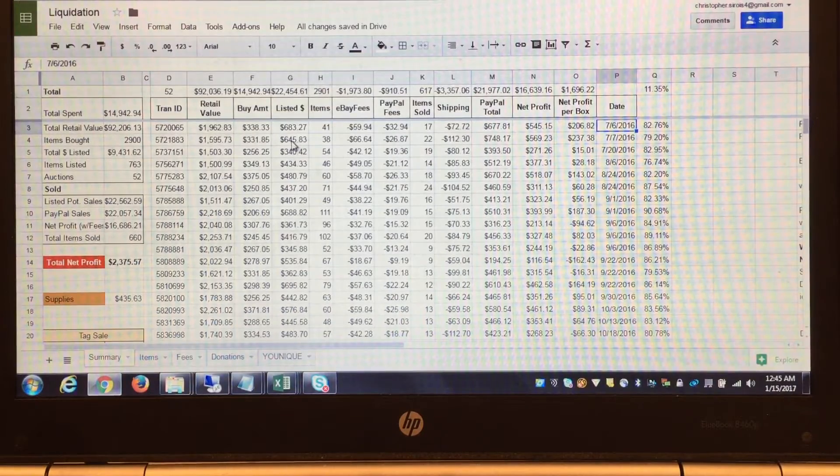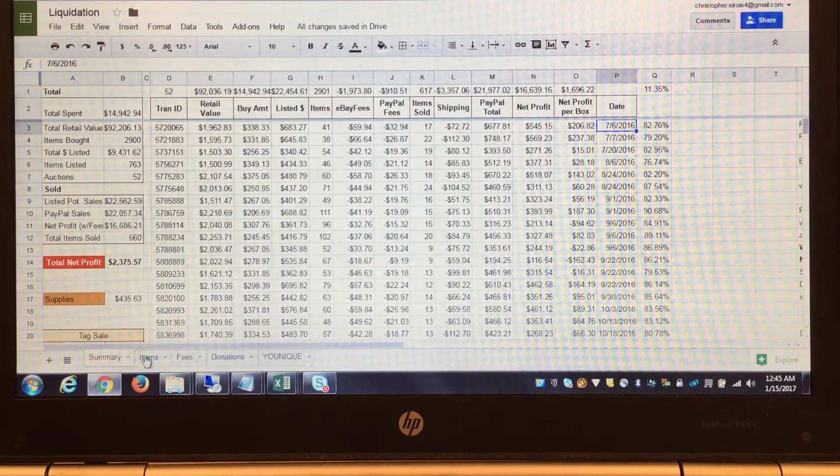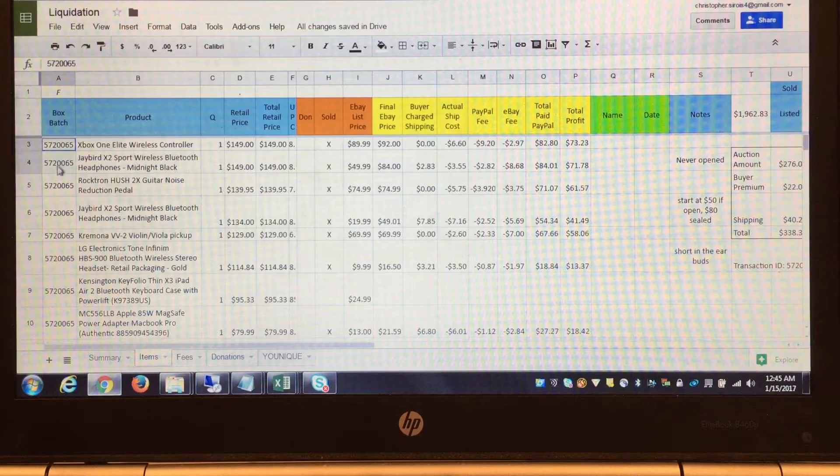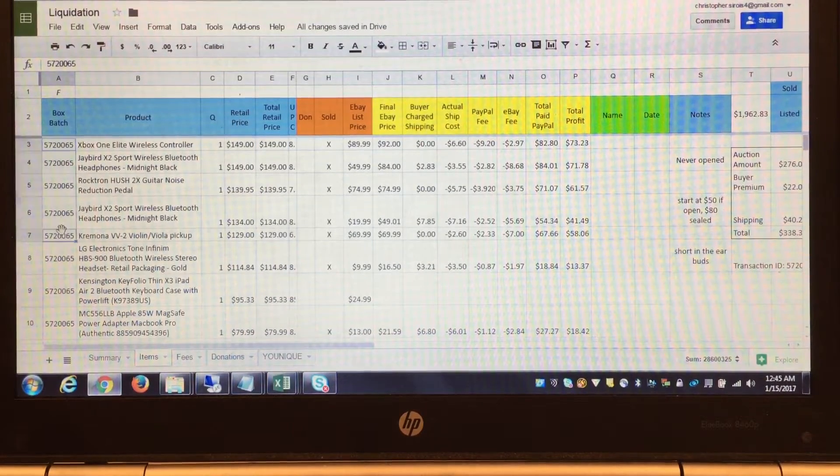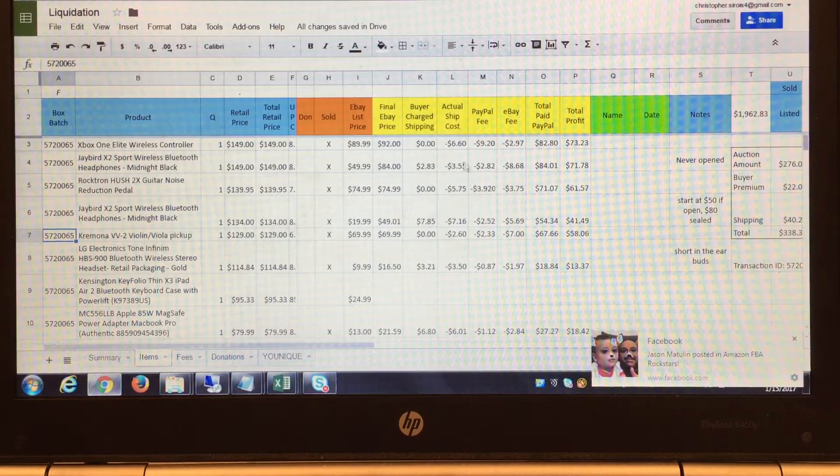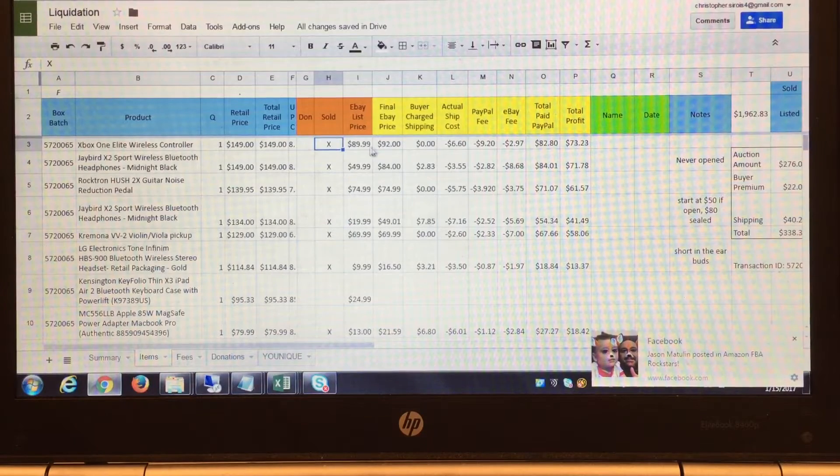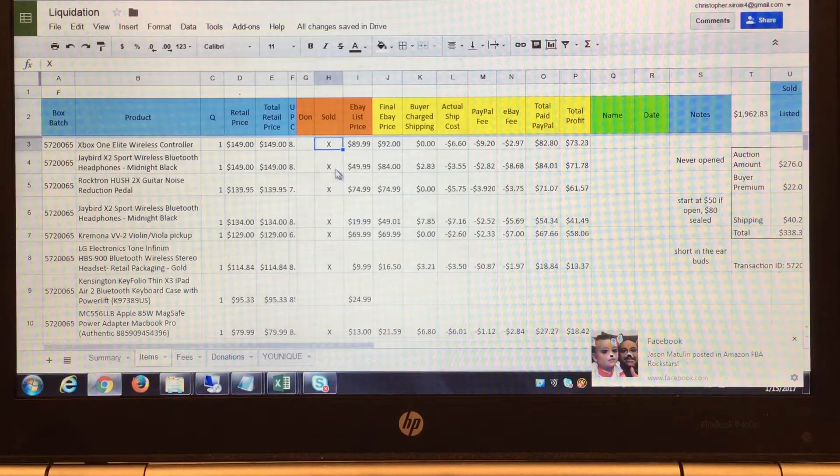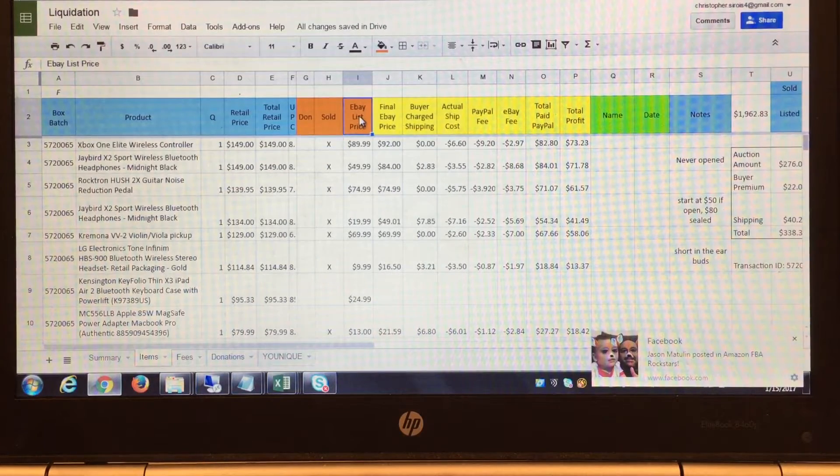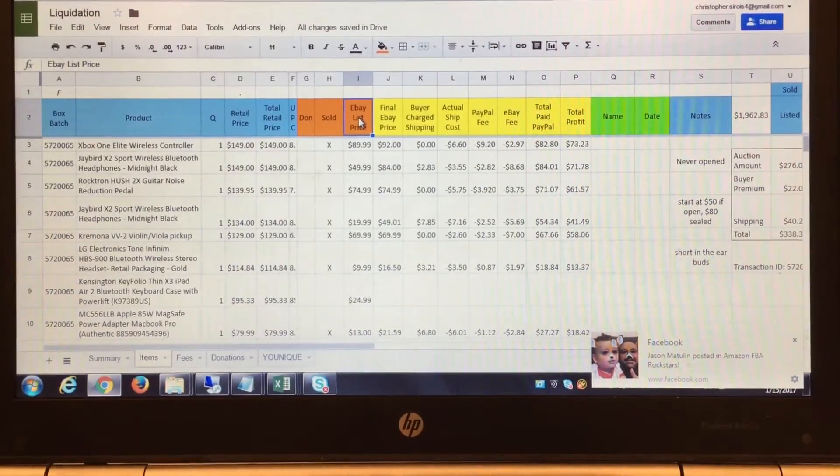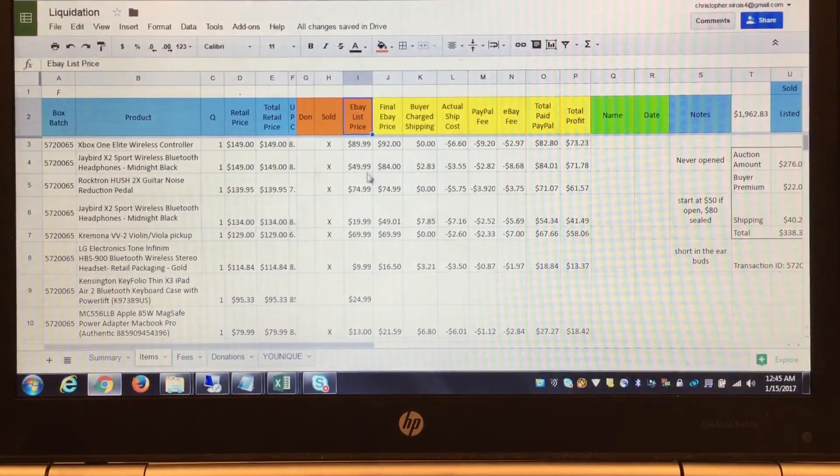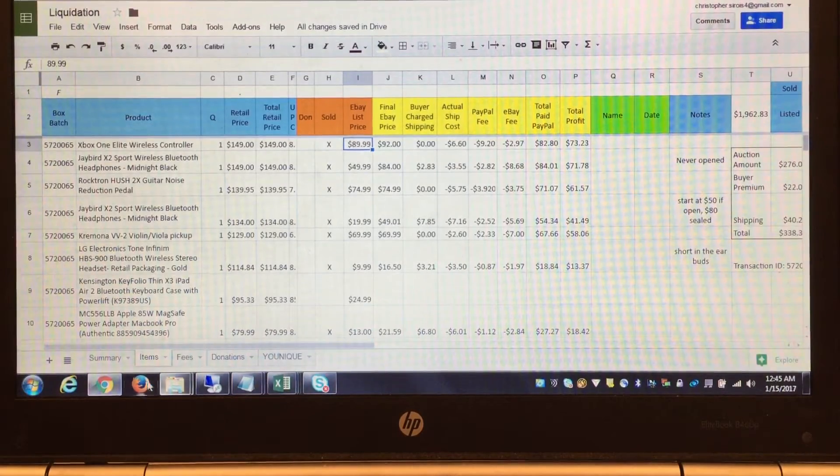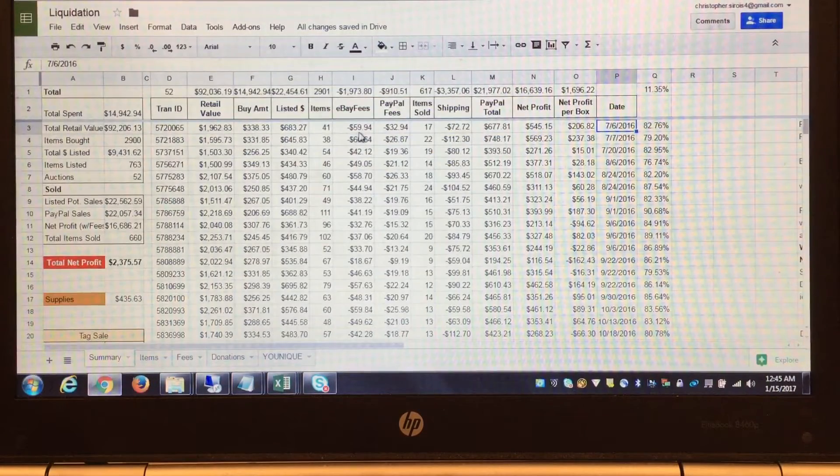If you're familiar with Excel, this is a VLOOKUP. Based on wherever there's an X, I'm summing these columns. Whenever I sell items, I'll go in here, place an X, and fill the columns. When I start listing items, I put in my eBay list price. This eBay list price is what I listed for in eBay, and this gives me an idea of how much I'd get back if I sold everything I listed.